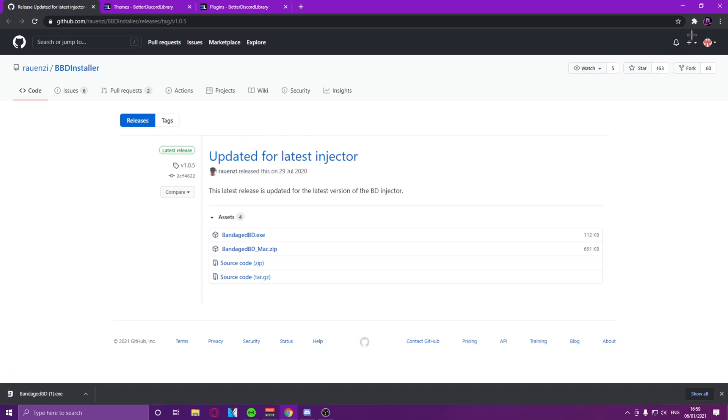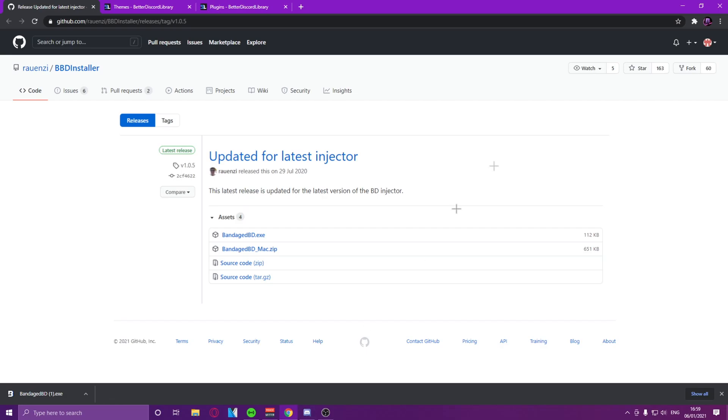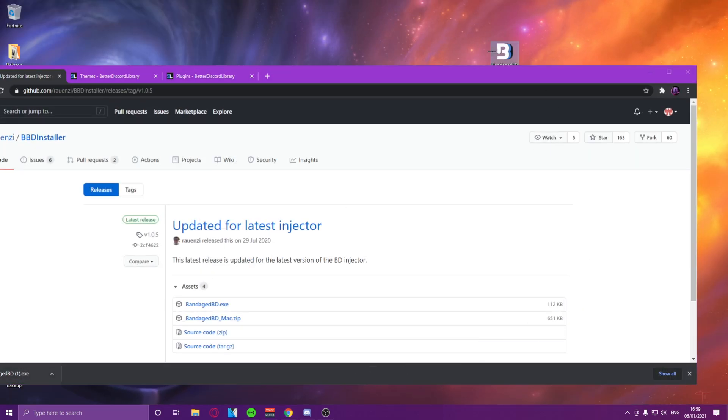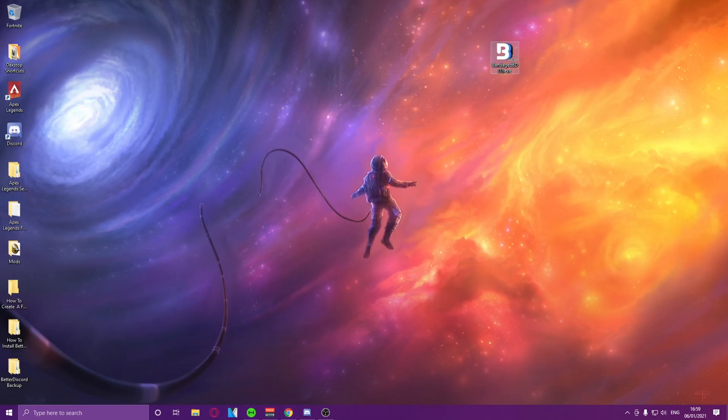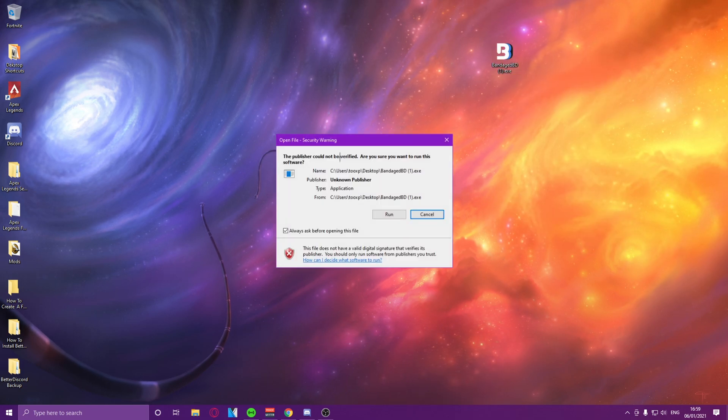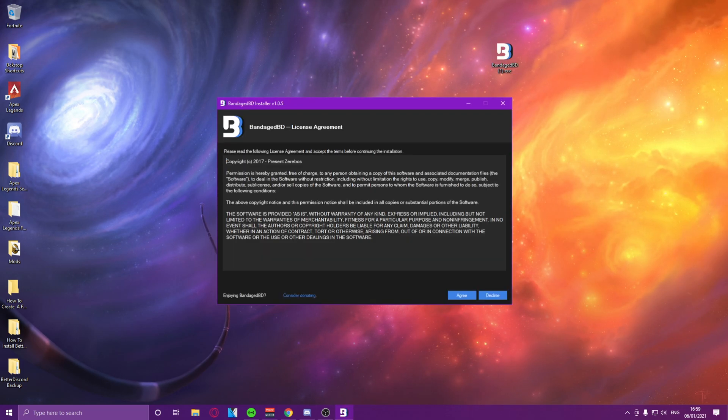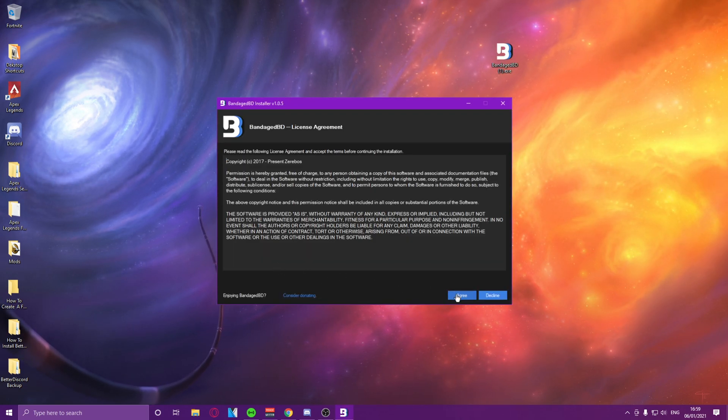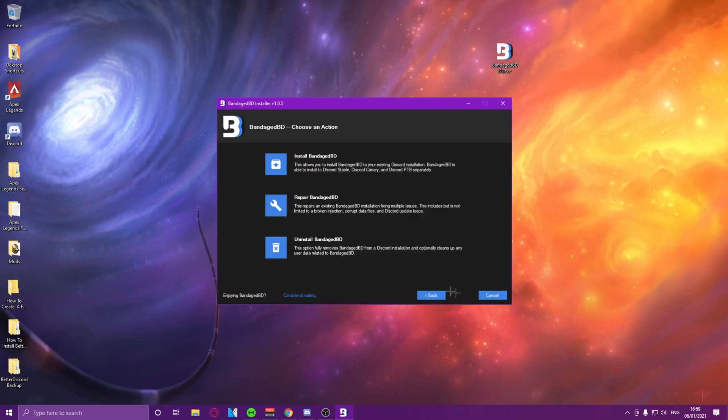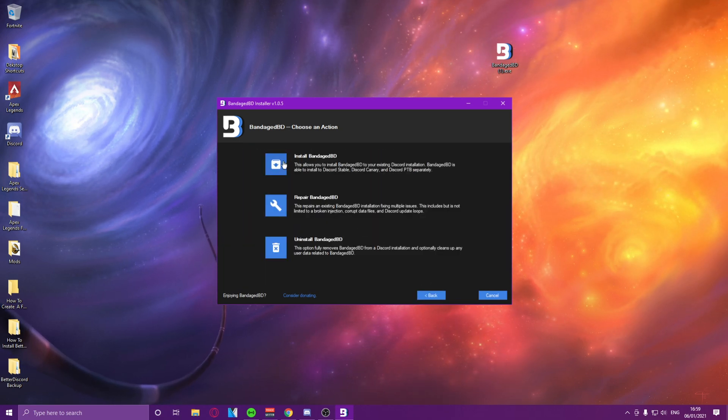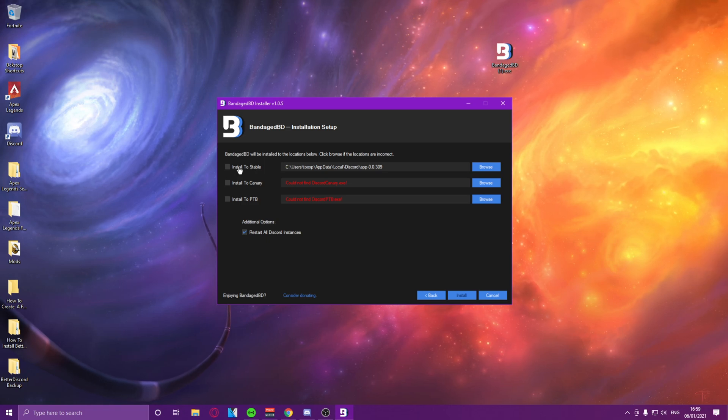Now once we have this, we can just drag this into our desktop, we can minimize out and then we can double-click it, click on run. So, firstly you want to press agree, and then you want to install BandagedBD.